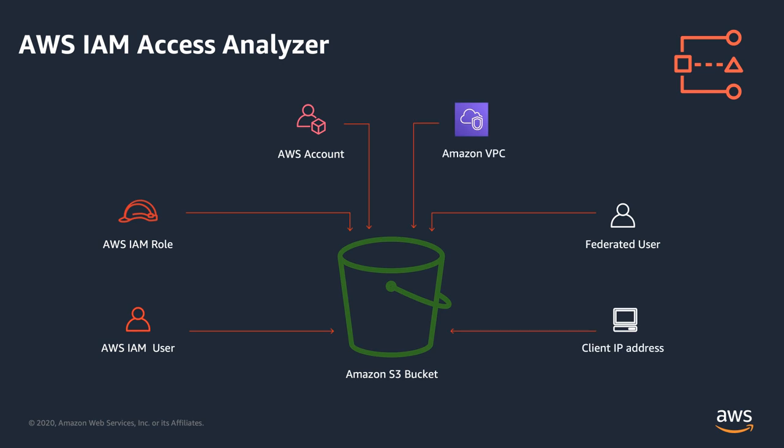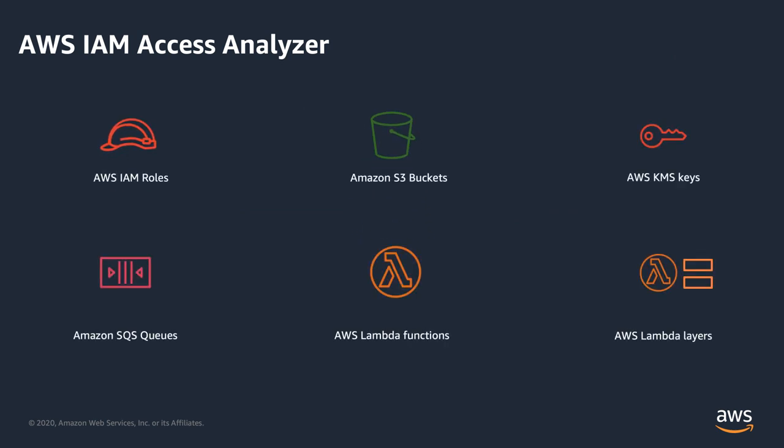IAM Access Analyzer is one important tool in your journey towards least privileged access model. It helps identify which resources in your AWS accounts are shared externally and reduces the security risk associated with unintentional misconfiguration.